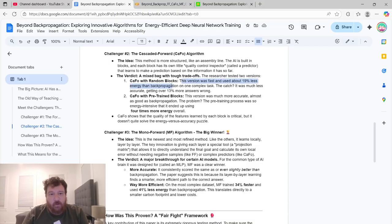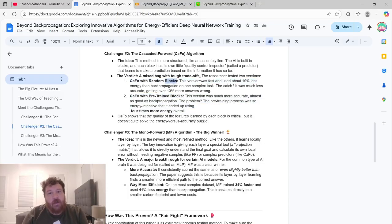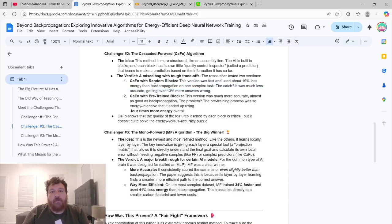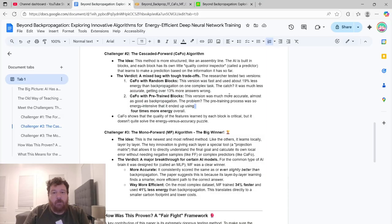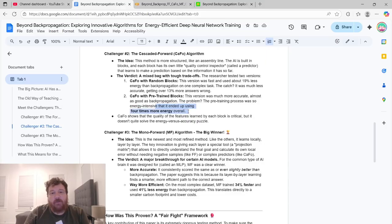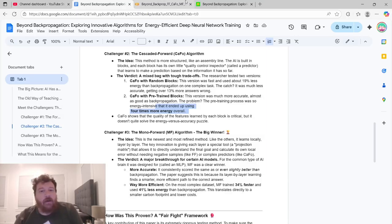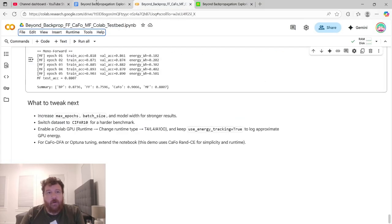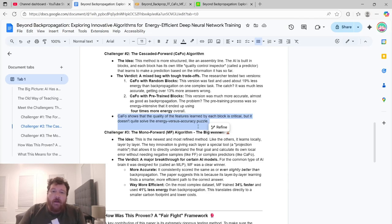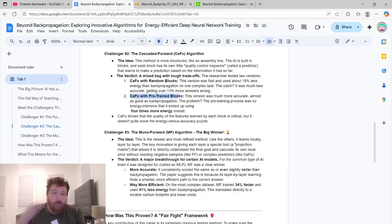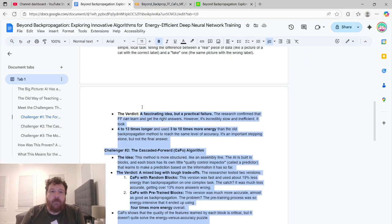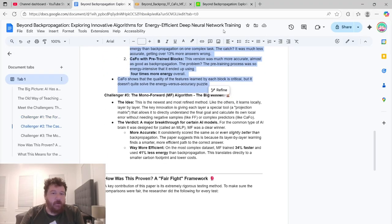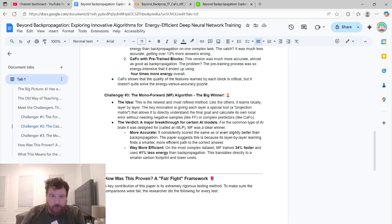There's two versions of it. There's CAFO with random blocks and CAFO with pre-trained blocks. CAFO with random blocks, it was super fast, used about 19% less energy than backpropagation on one complex task. The bottom line is 13% more accurate. So far more computationally efficient, but less accurate with this setup. This version was much more accurate, almost as good as backpropagation. Overall, the problem, the pre-training process was so energy intensive that ended up using four times more energy overall. So CAFO shows that the quality of the features learned by each block is critical, but it doesn't quite solve the energy versus accuracy puzzle. In my test, and I'll show you the full code here, this model outperformed all three of them, but it was four, it was like four times slower, five times slower. My research and my tests on this 100% back up the research paper. And you can experiment with it yourself as well.